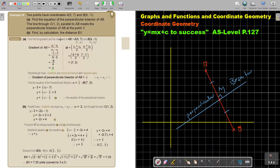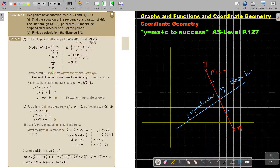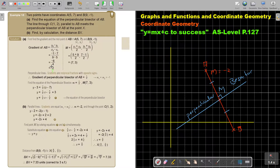First find the gradient and the midpoint. The gradient of AB — that's the red one — using the formula, I get negative 2. But I want the gradient of the perpendicular one, so I swap it around and change the sign. The gradient of the blue perpendicular line will be positive one half.